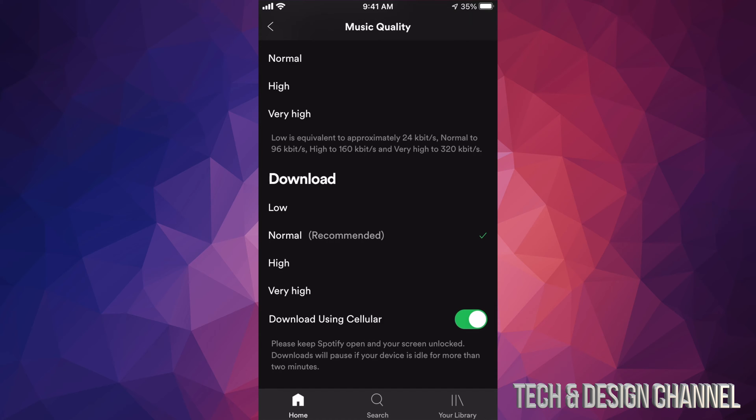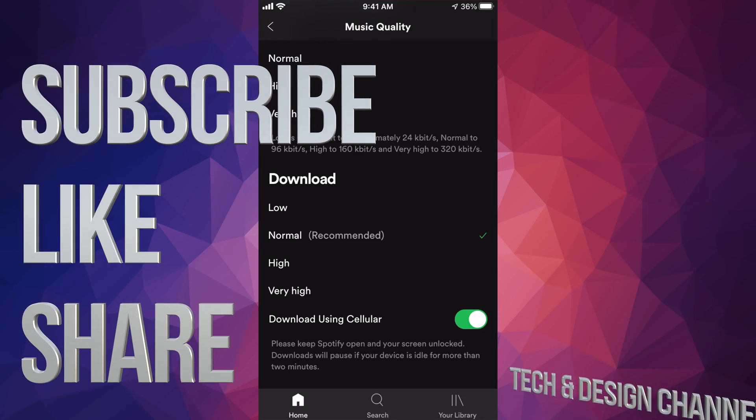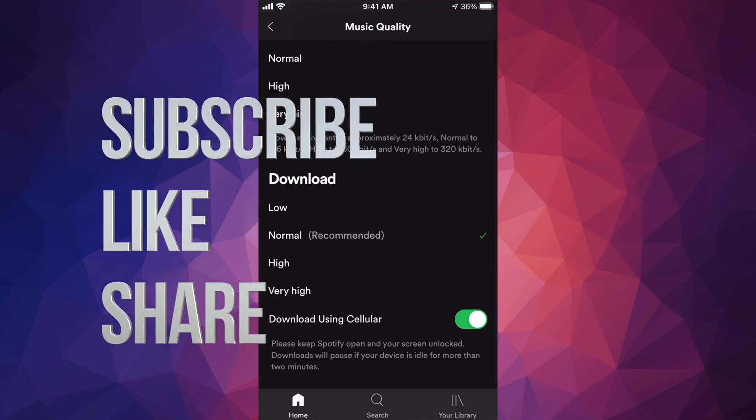Just tap it and there you go. You can download any music without using your Wi-Fi. You can use your data plan.